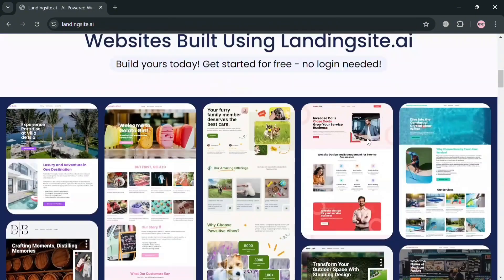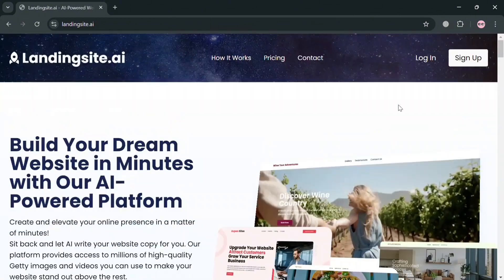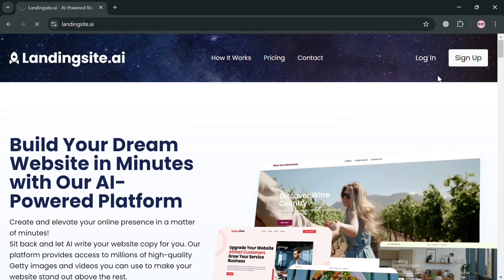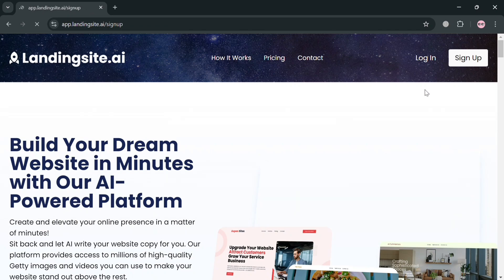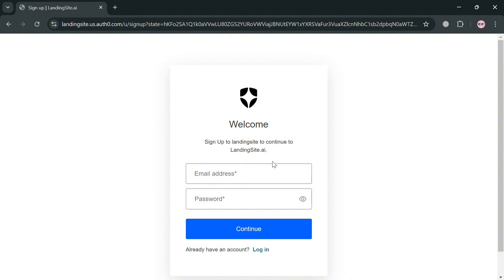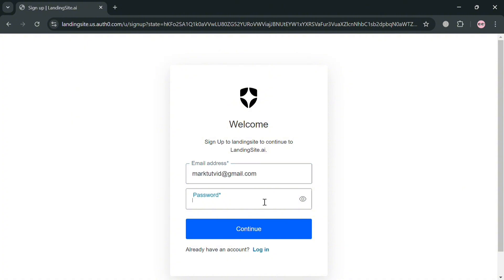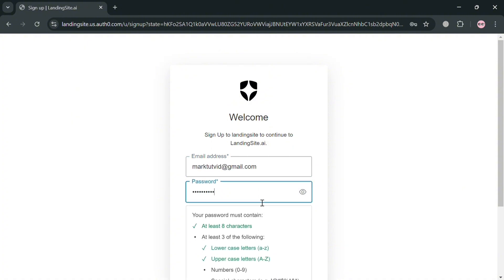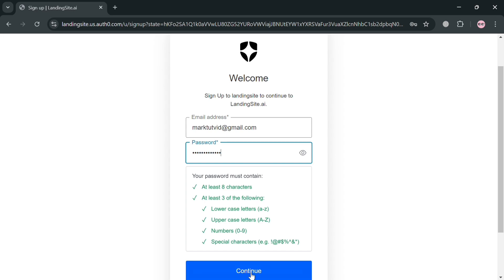Now to create an account on Landing Site AI, just click the link in the description or click the sign up button on the top right corner. You'll automatically be directed to a page where you can simply enter your email address and generate your own password, then proceed by clicking the continue button.